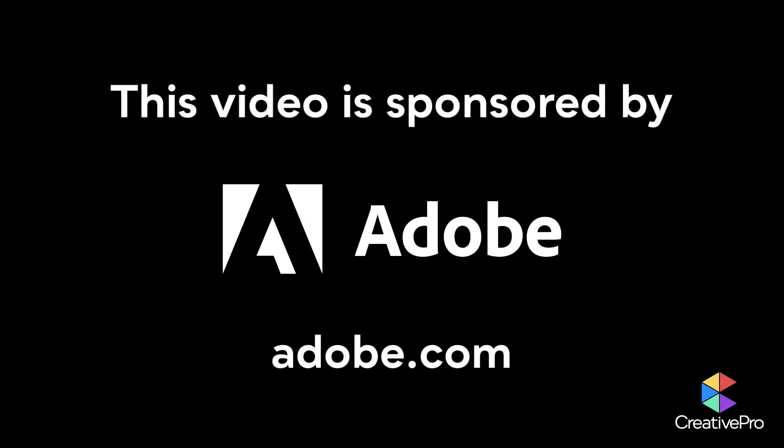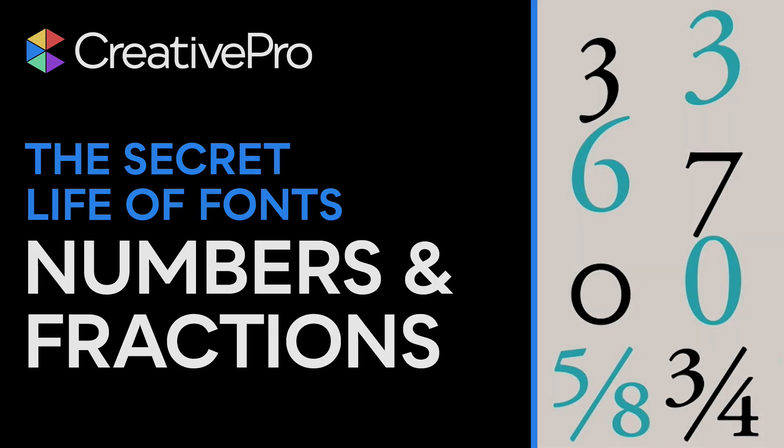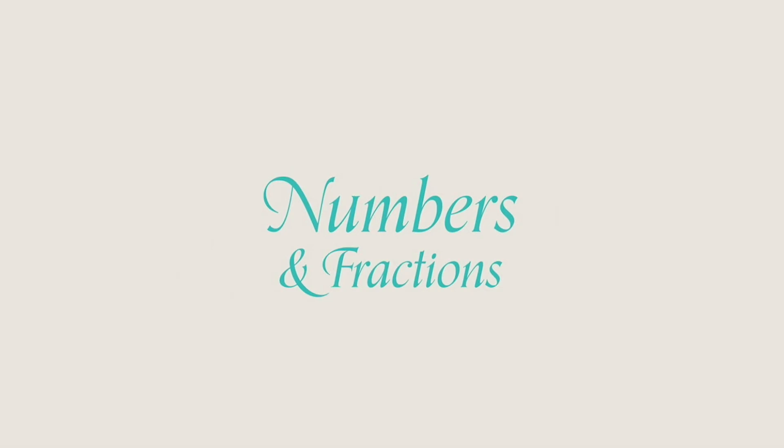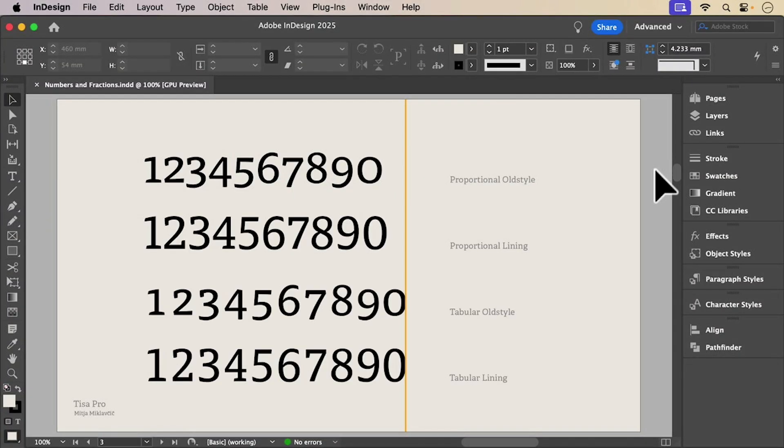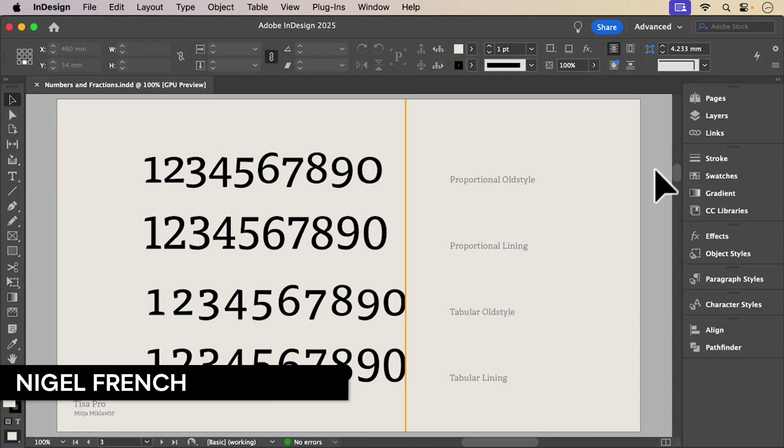This video is sponsored by Adobe. Old style, lining, proportional, tabular. You're about to learn a lot more about numbers.